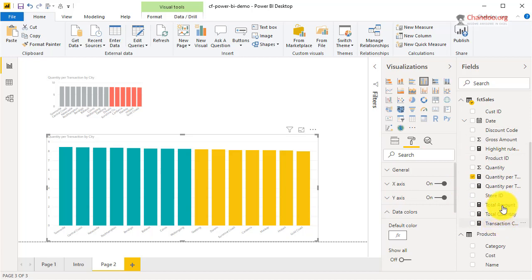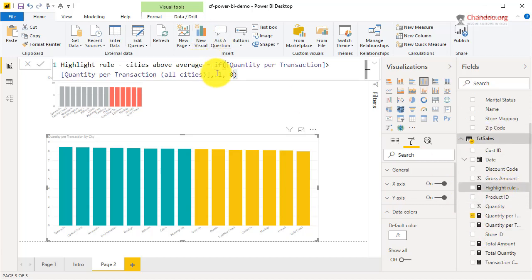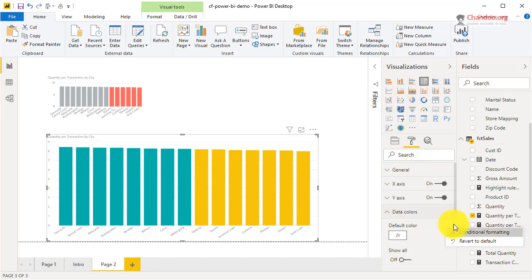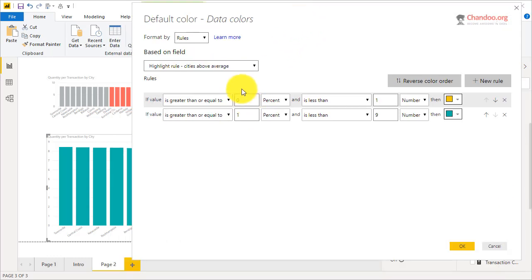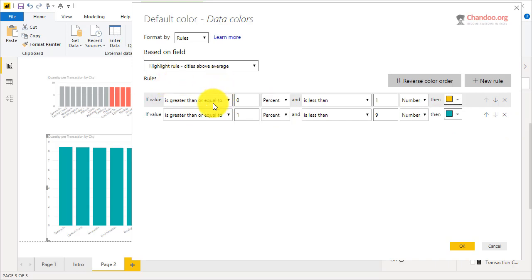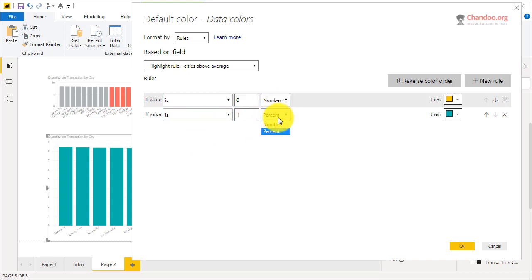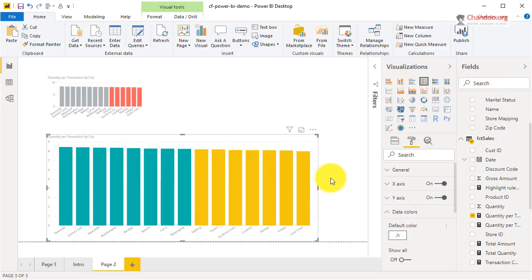Let me just review this rule. So: greater than zero and less than one is yellow, meaning below average. One and less than nine is green. Actually, since the highlight rule distinctly gives me only zero or one, using 'is equal to' is better than a range — so 'is 0' maps to yellow and 'is 1' maps to green.